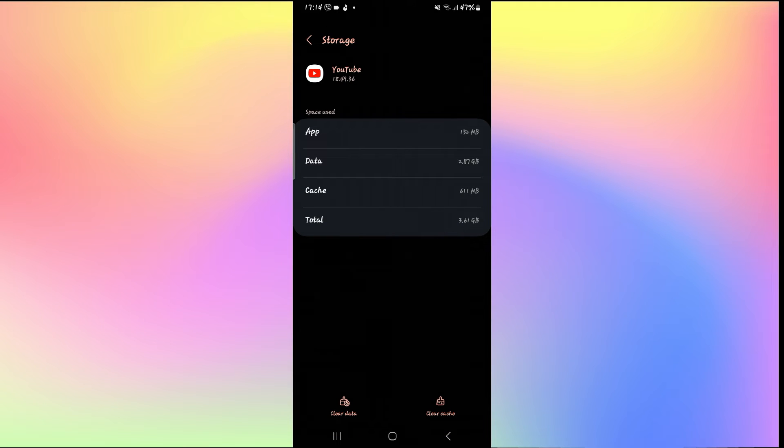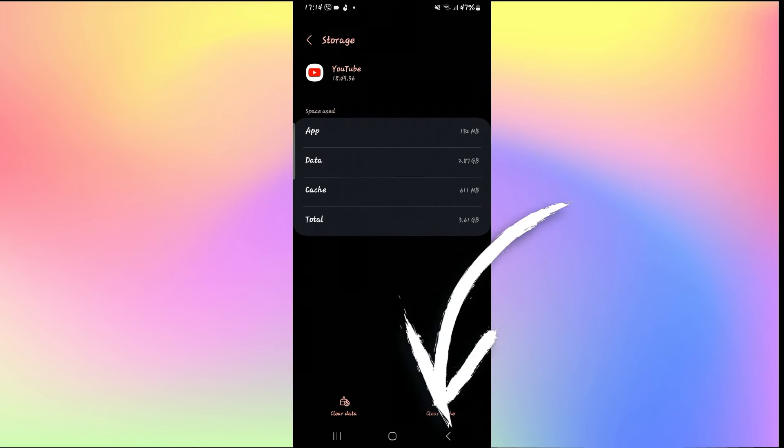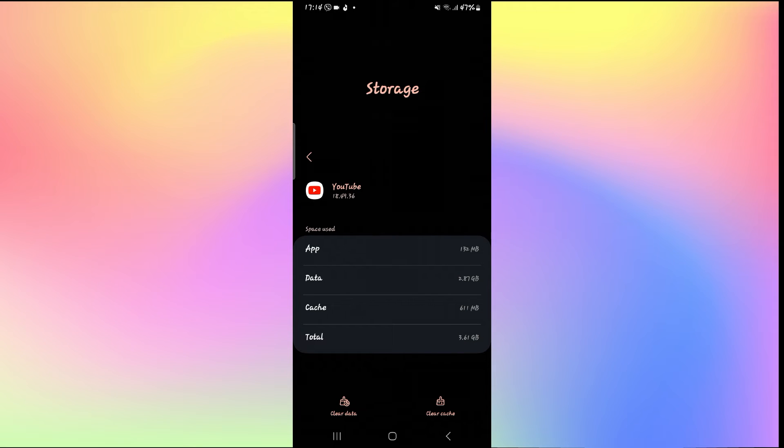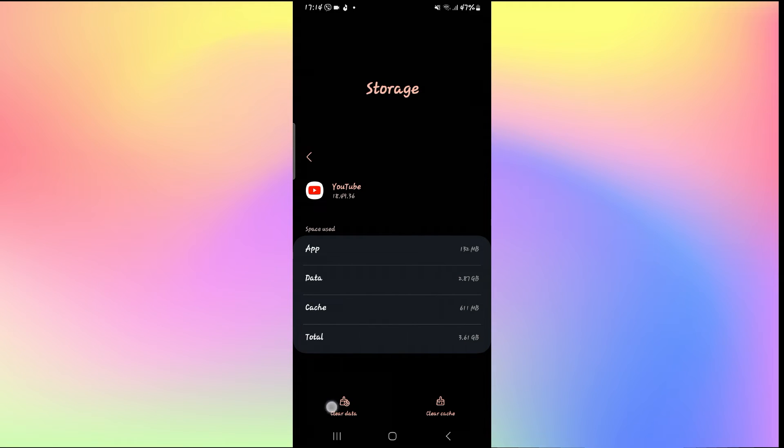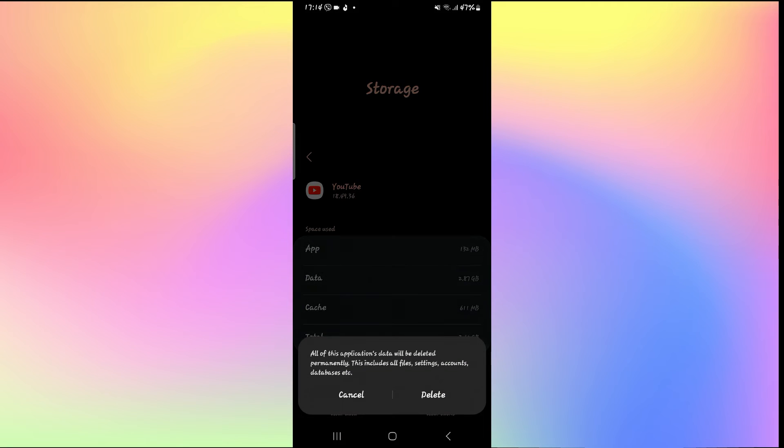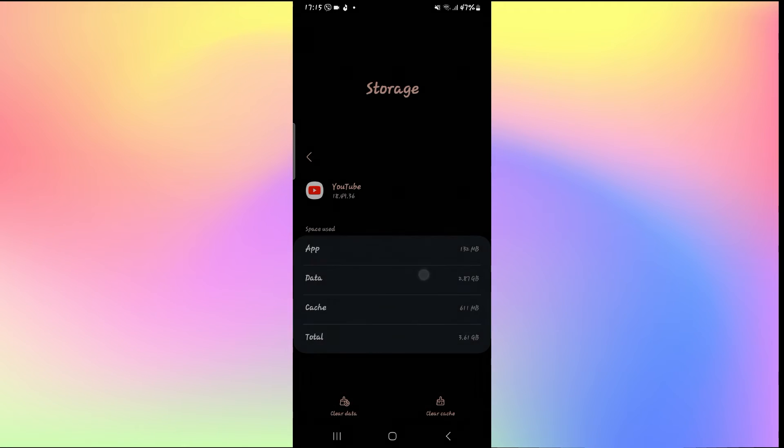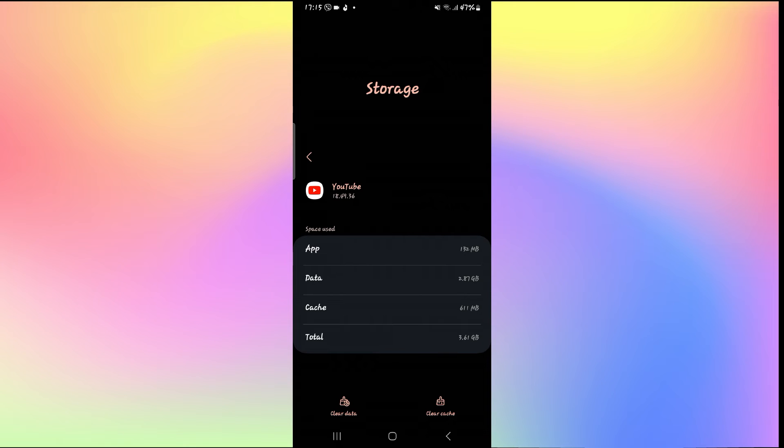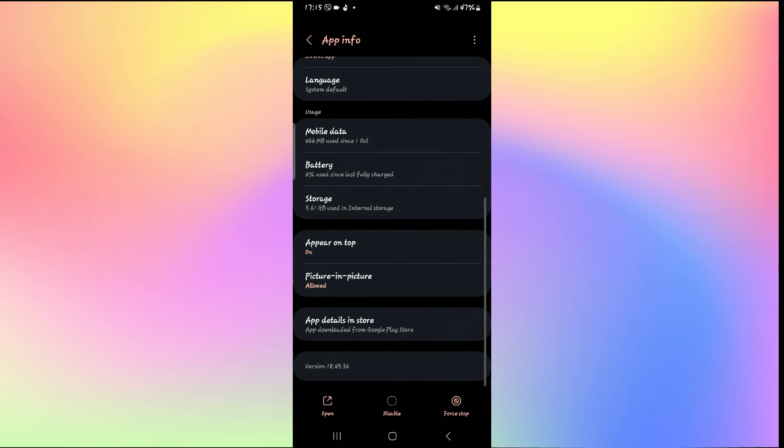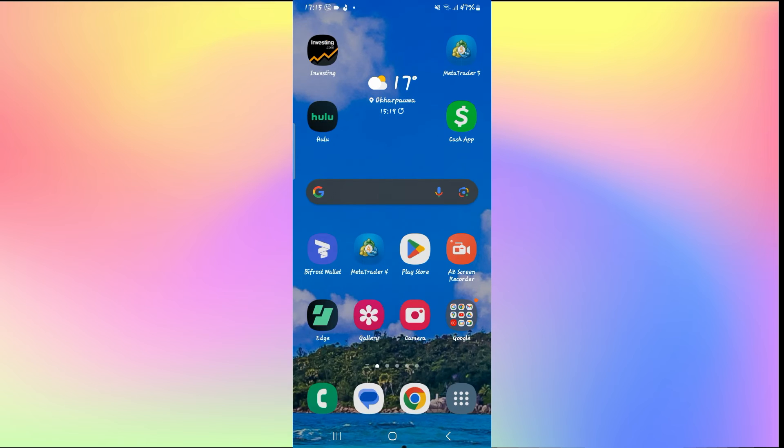From the storage menu, tap on clear cache at the bottom right corner first to clear the YouTube application cache. Then tap on clear data at the bottom left corner and tap the delete button to clear all of your user data for the YouTube app if clearing your cache doesn't help. After clearing your data and cache, open up the YouTube application and see if it is working as it should.